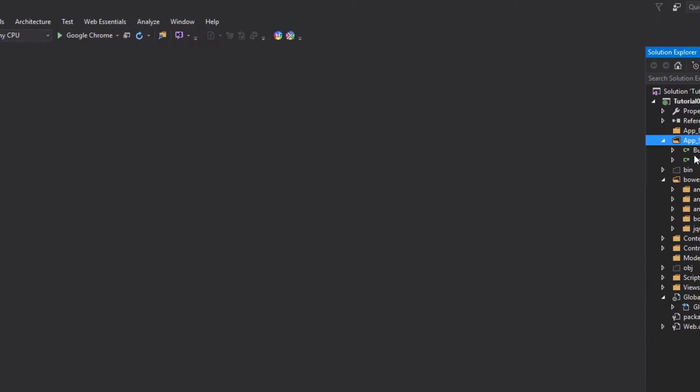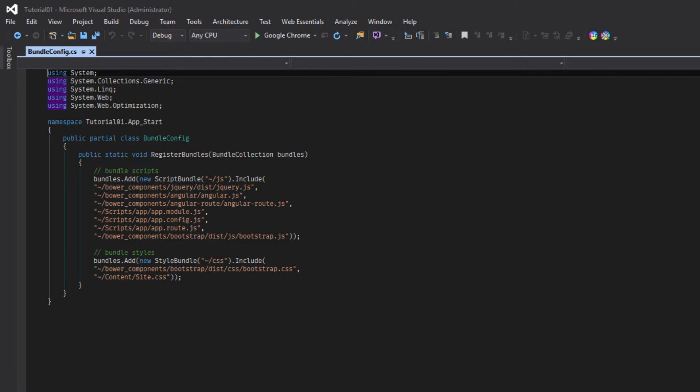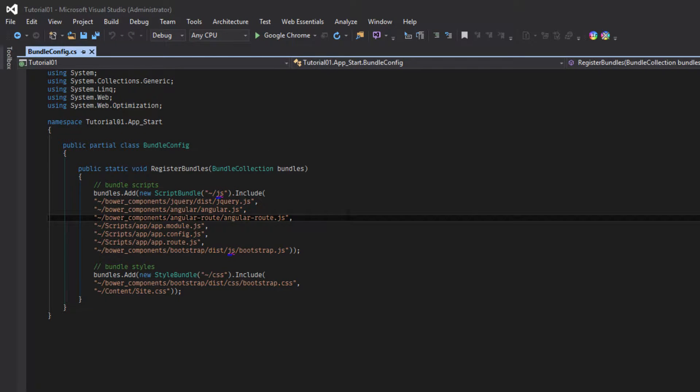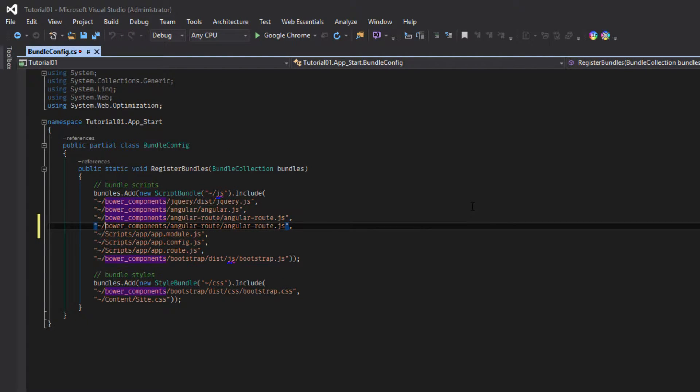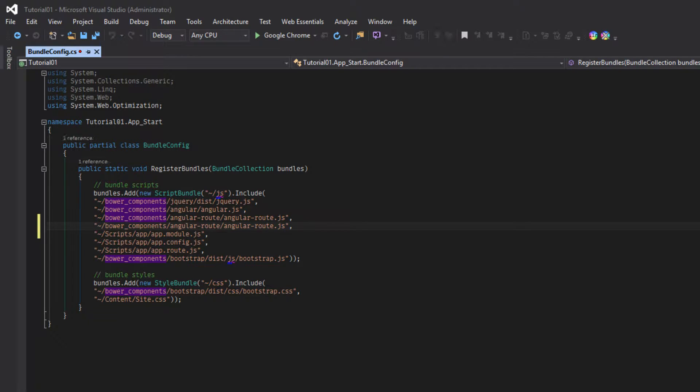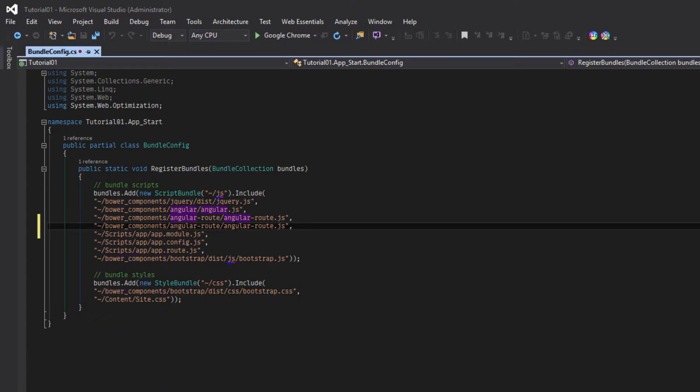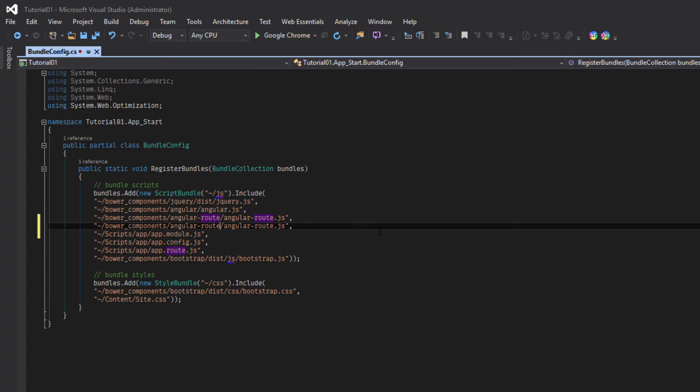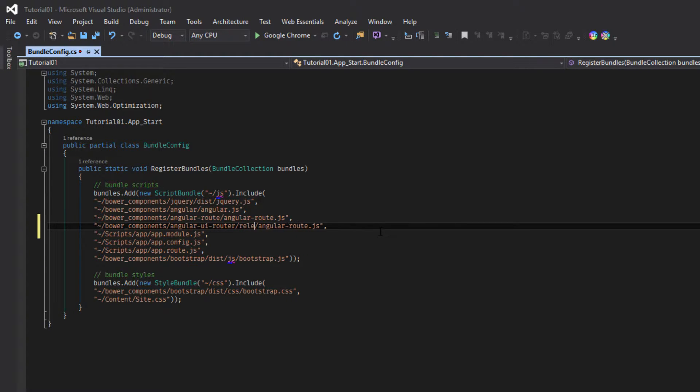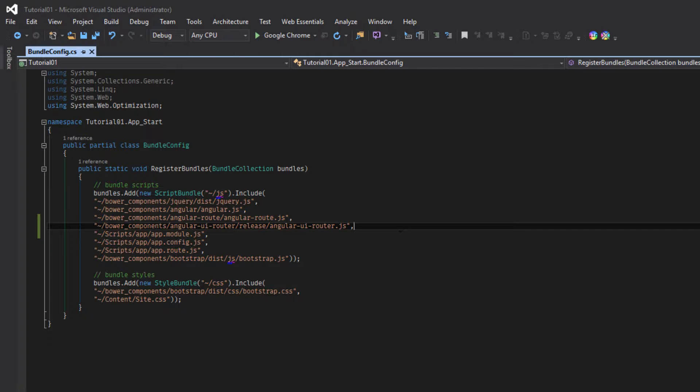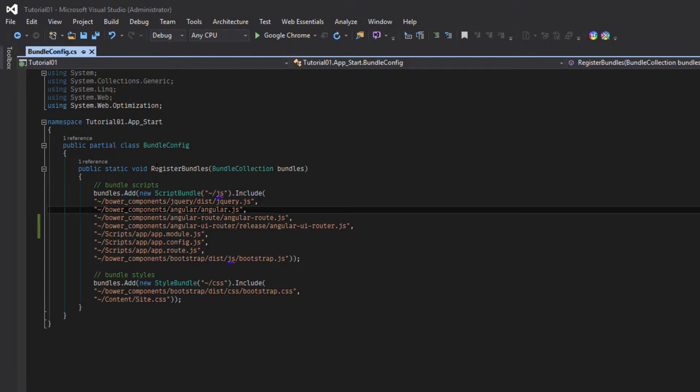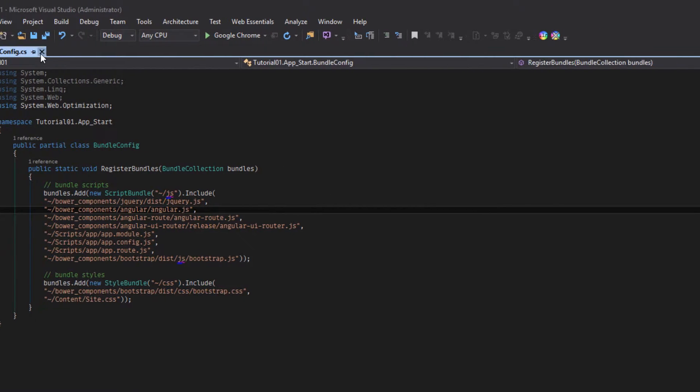Open VendorConfig and include UIRouter. Over here, slash release. Now it is done.